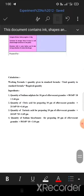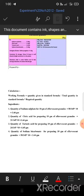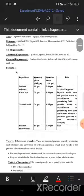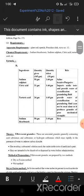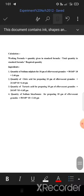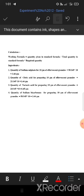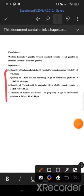Calculation: the working formula is — (quantity given in standard formula ÷ total quantity in standard formula) × required quantity. For example, for sodium sulfate: the given quantity is 50 grams for 145 grams of effervescent granules. So required quantity = (50 ÷ 145) × 10 grams. Using this formula, calculate the required quantity of each ingredient for 10 grams of effervescent granules.